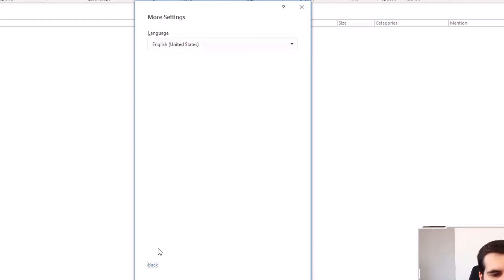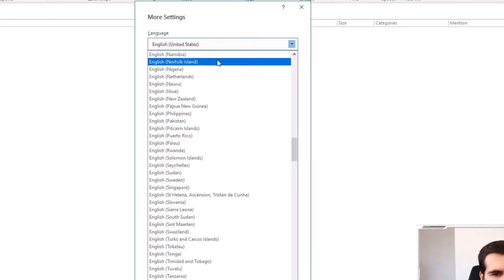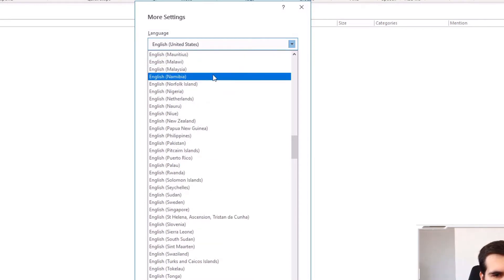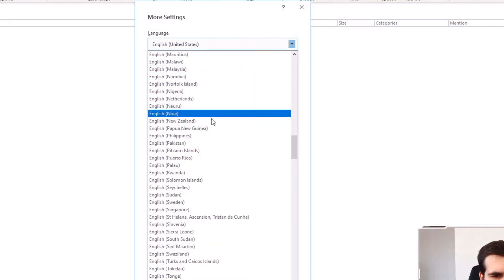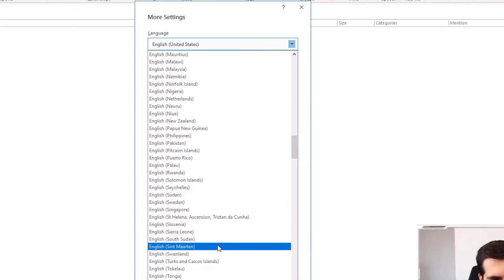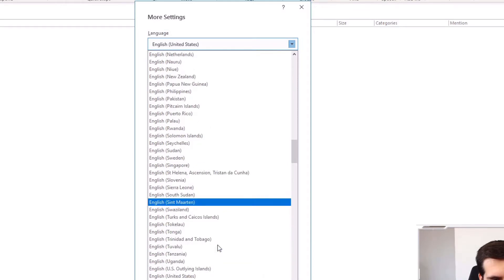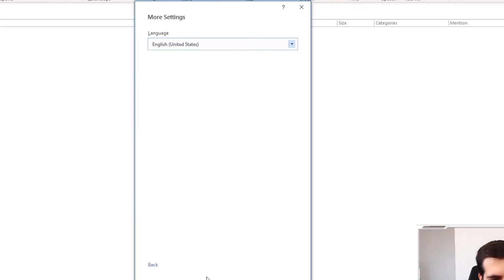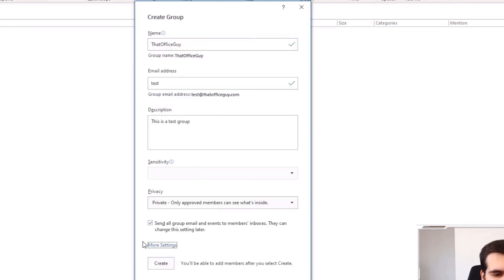And under more settings, we just have the language here. So nothing really too much to say about that. I can try to find if there's anything closer than the United States. And there isn't. So that is fine. I can just leave that one. I can hop back and then just click on the create button just here.